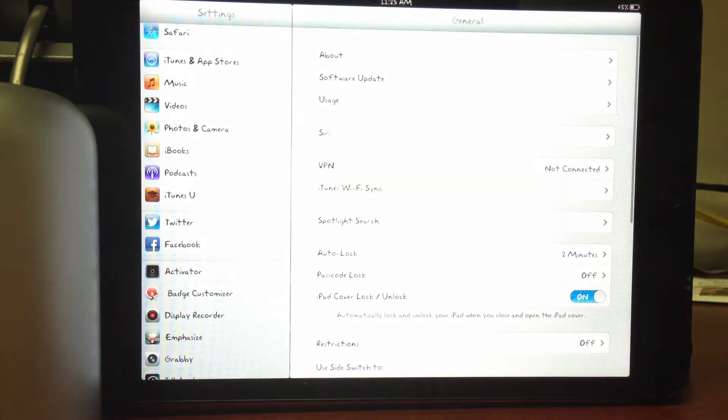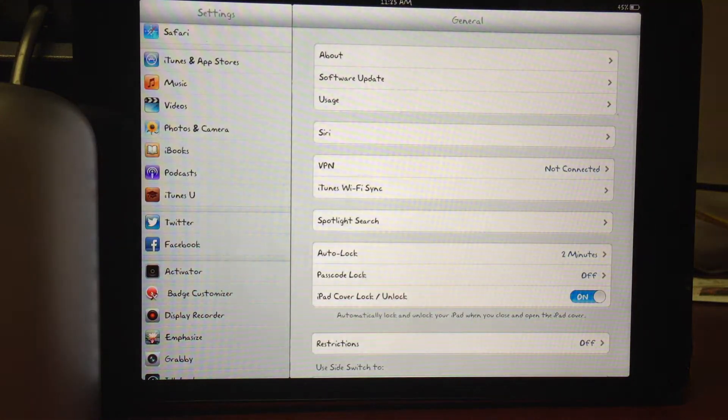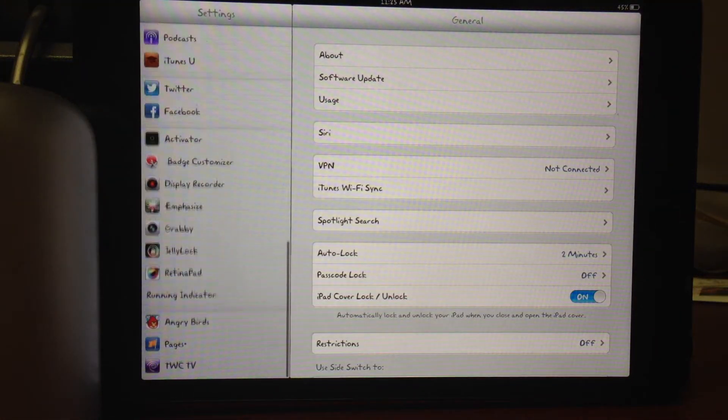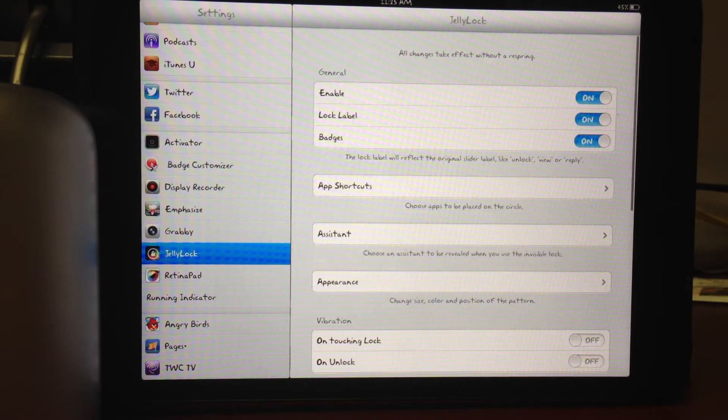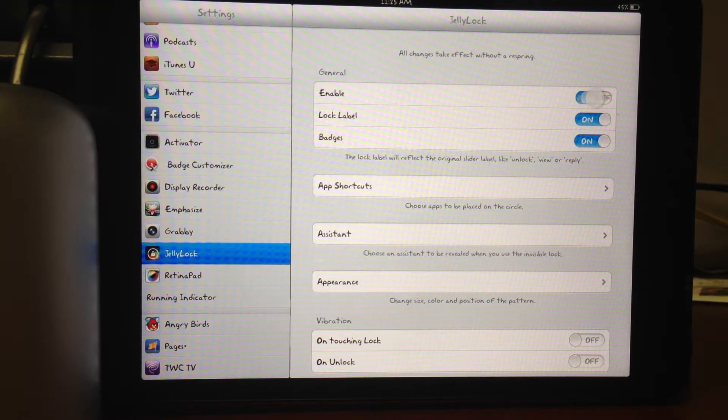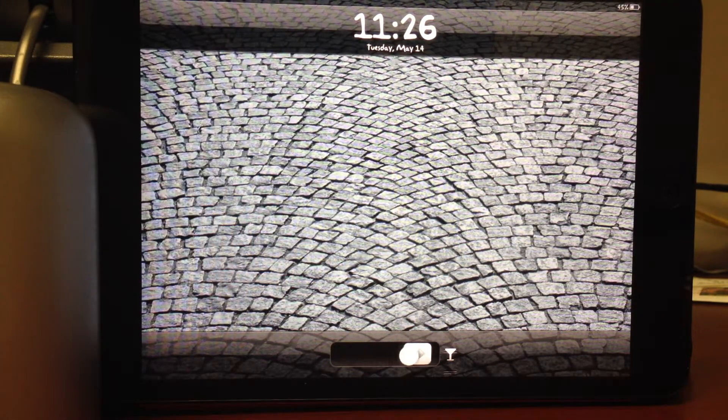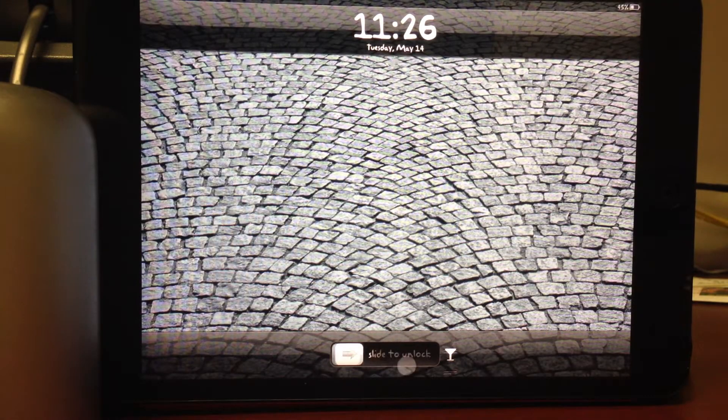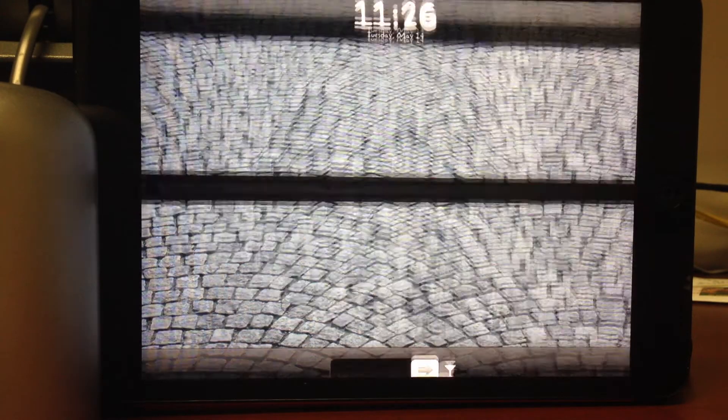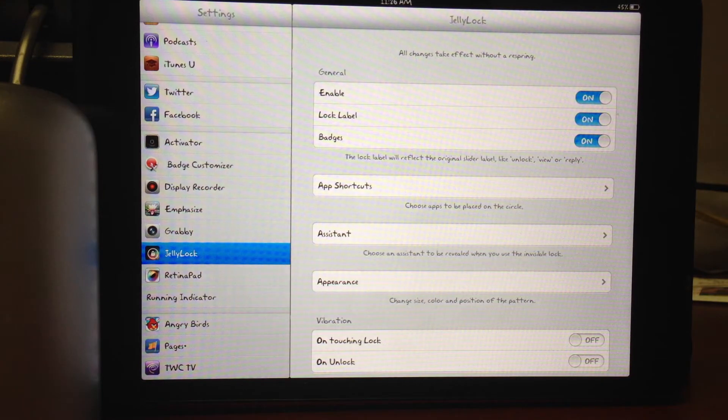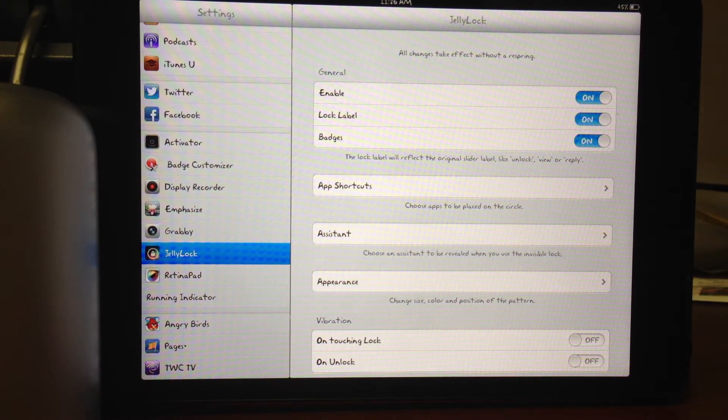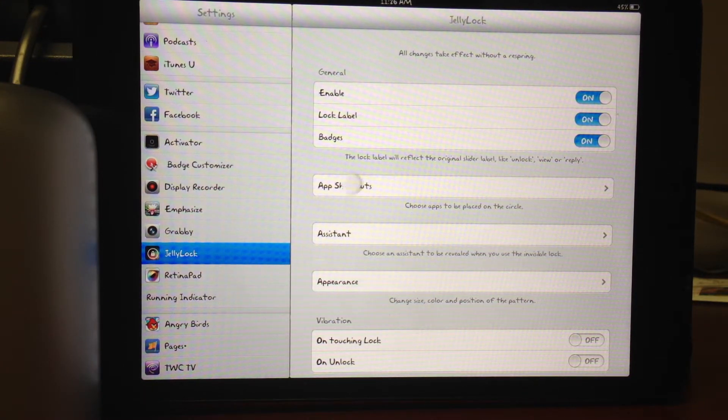Go ahead and jump into the settings and extensions for Jelly Lock. You can have the enable and disable. It's all done without a respring. As you can see, just head right back to the lock screen and enable it. Head back to the lock screen and you'll have Jelly Lock back.